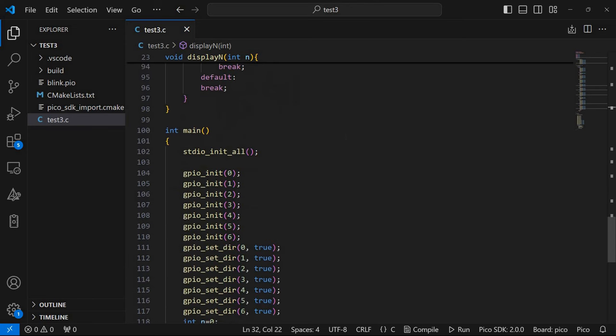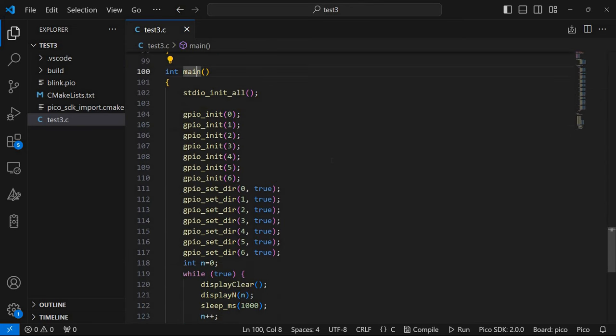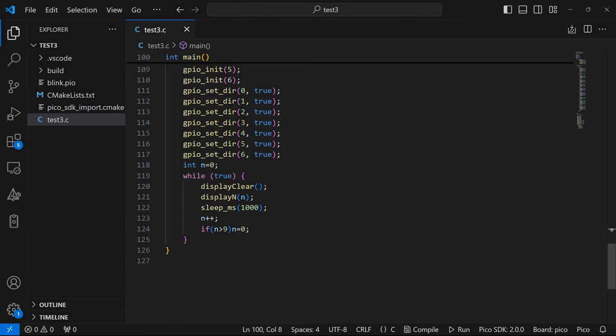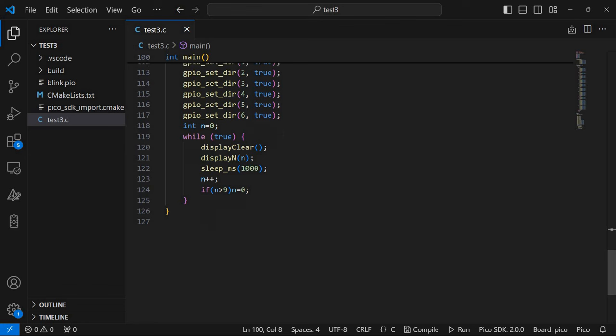And of course we need a main function which is the main entry point for our program. We need first to initialize the GPIO pins. I'm using pins from 0 to 6 so these are the 7 pins. We need to set the direction to be output pins again for pins 0 to 6. Then we need a while loop. This is a while true so we want the count to continue indefinitely.